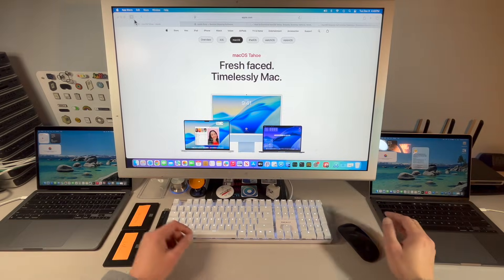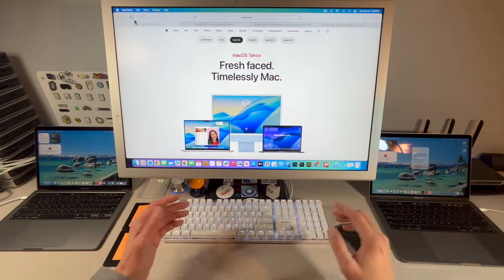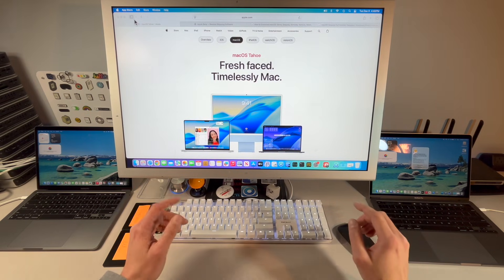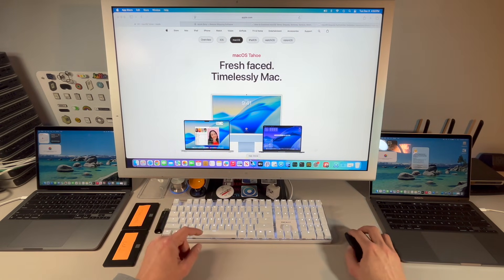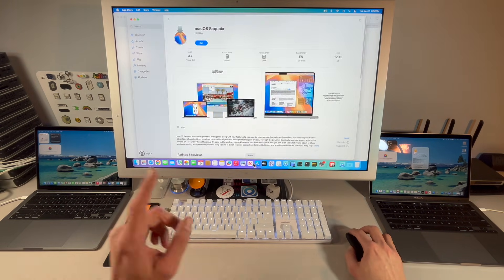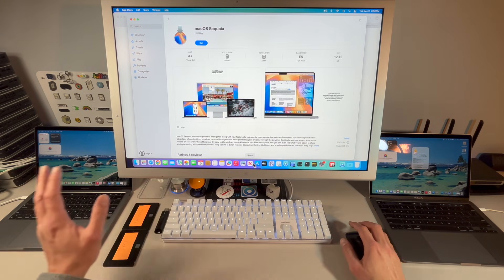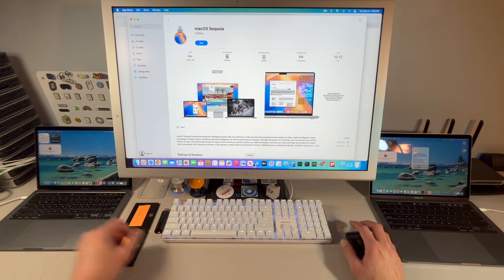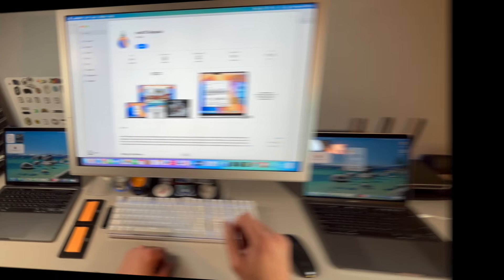Hey everyone, Mr. McIntosh here. If you upgraded to macOS Tahoe and are having problems, slowdowns, or other issues, and you want to downgrade to macOS Sequoia or lower, this video is for you. I'm going to give you a full walkthrough on an Apple Silicon device and an Intel device. Let's jump in and get started.